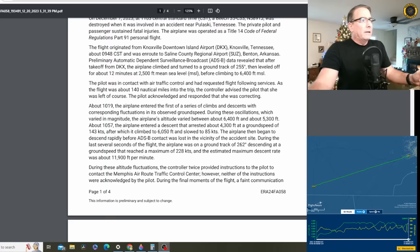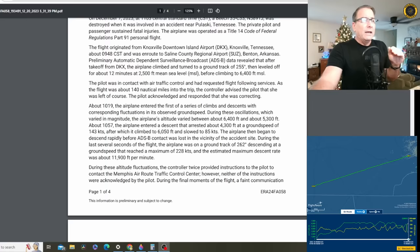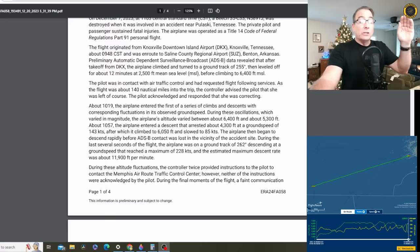At about 10:57, so they're struggling with this for, boy, almost a half an hour, the airplane entered a descent that was arrested at about 4,300 feet and at a ground speed of 143 knots, after which it climbed to 6,050 feet and slowed to 85 knots.